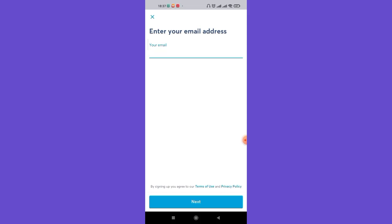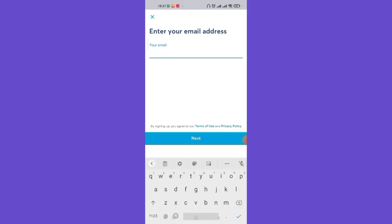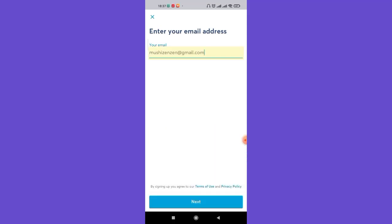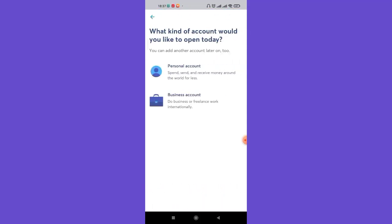Once you click on the Register button, you'll be guided to another page. In this page you'll have to fill in your email address. Go ahead and click on the text field, fill in your email address, and then click on the Next button.